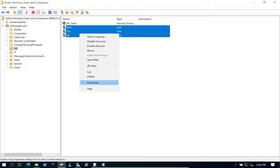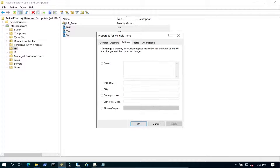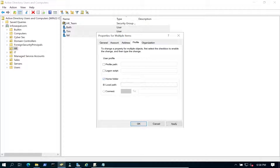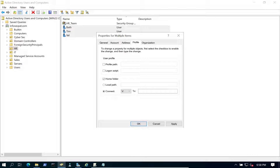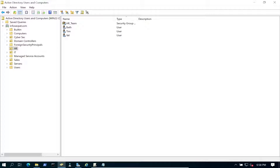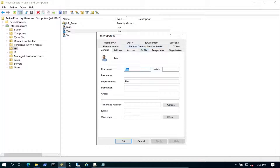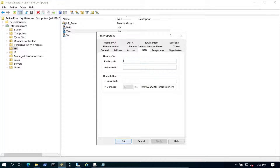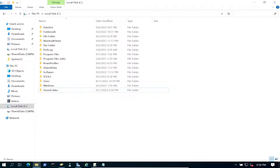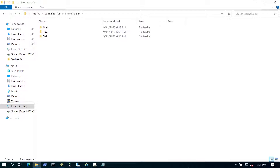Select all three users, right-click, go to Properties > Profile, select Home Folder, and connect — we can use V or E for the drive letter. Paste in the share path with %username% and hit Apply. Let's open it up — Tim is there, perfect. Going back to the folder we should have three — and there they are.